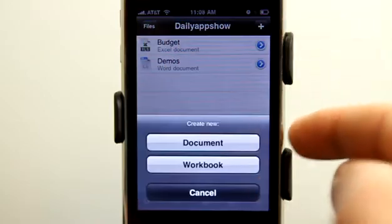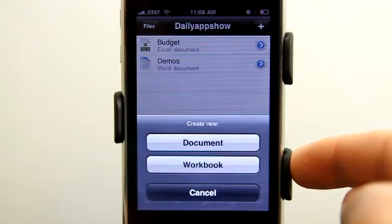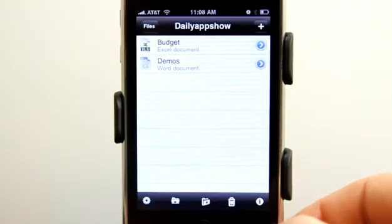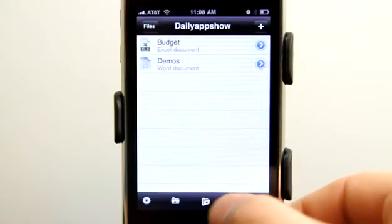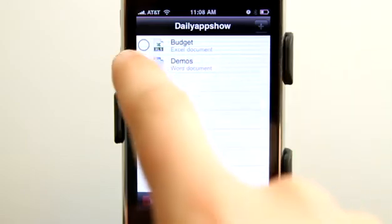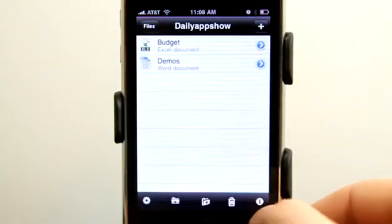Click plus to create a new document or a new workbook, which is an Excel spreadsheet document. Tap on trash and it's really easy to delete an item right here.